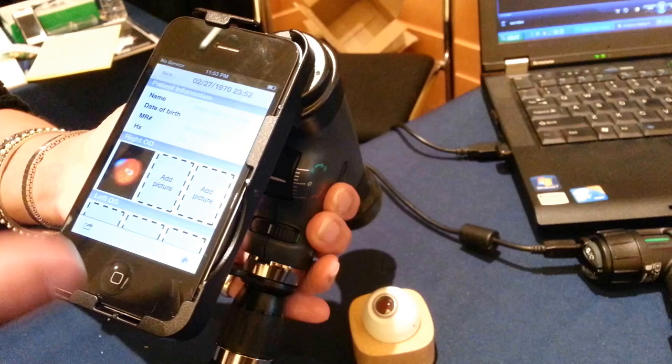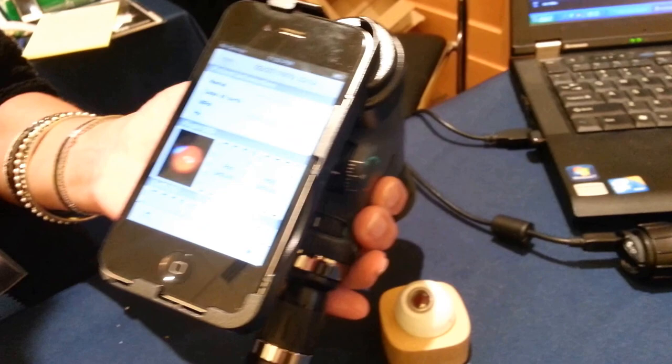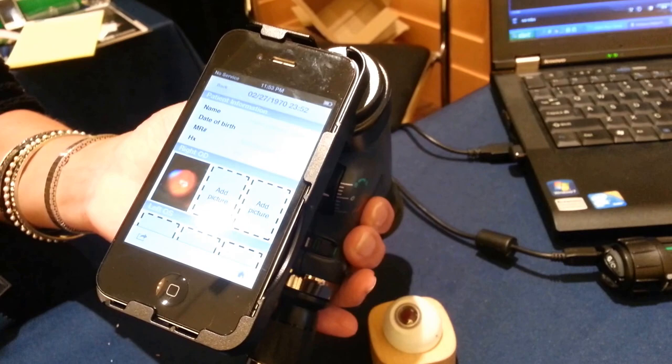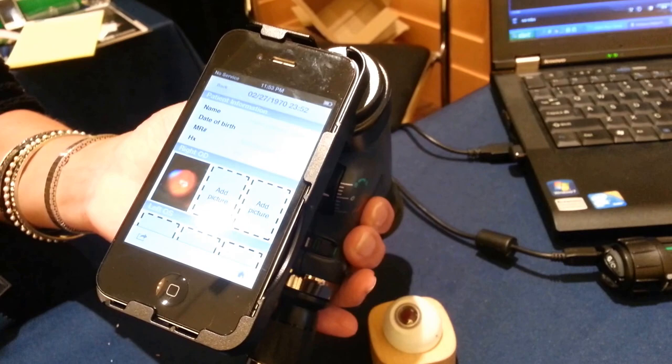But more importantly, they can refer to the specialist. If they find a problem with the animal that they're not sure of—if Fluffy comes in with a laceration—they can email it to their specialist and say, 'Hey, I've got this four-year-old lab that just came in. He has this laceration. I'm using Ointment X. What do you think?'